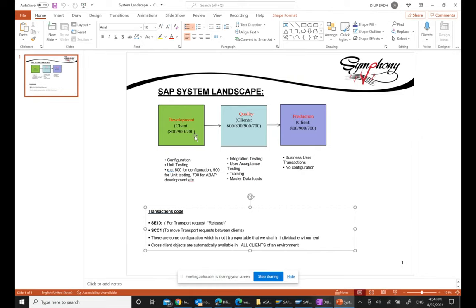Those numbers like 800, 900, 700 are just examples - in the real world the numbers could be something different. Normally these are three-digit keys to identify a client, typically numeric, though they could be alphanumeric. The three-digit key could be whatever - it doesn't make a difference. Training systems often use client 800, but in the real world it could be 100, 150, 200, or anything. Each client within development has a separate purpose.